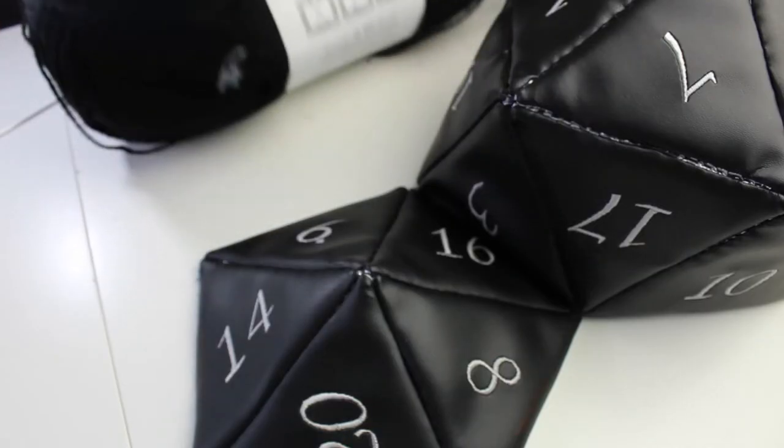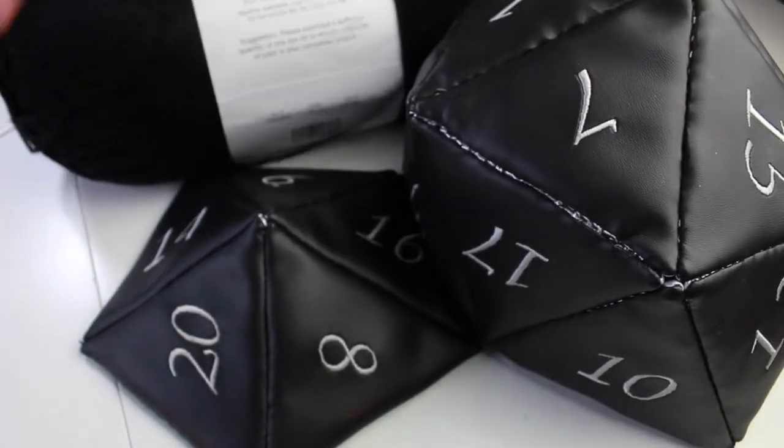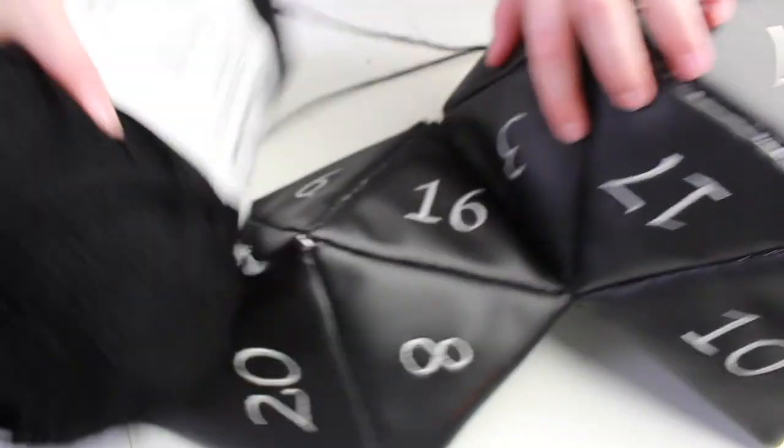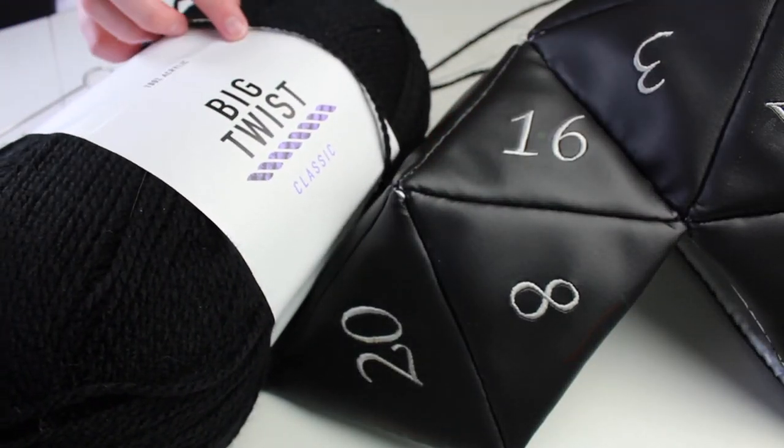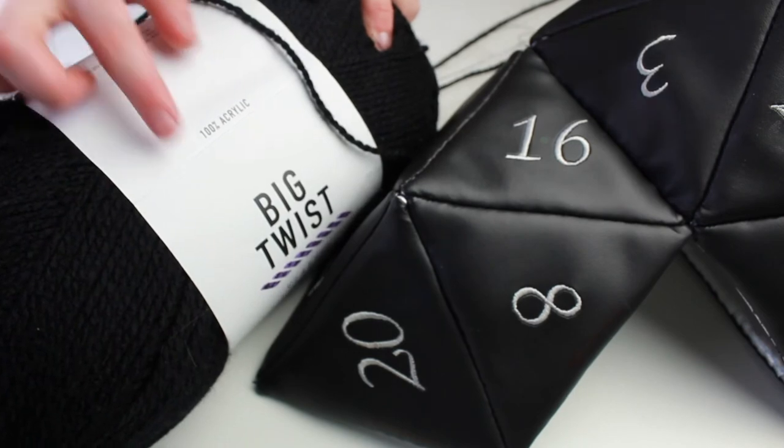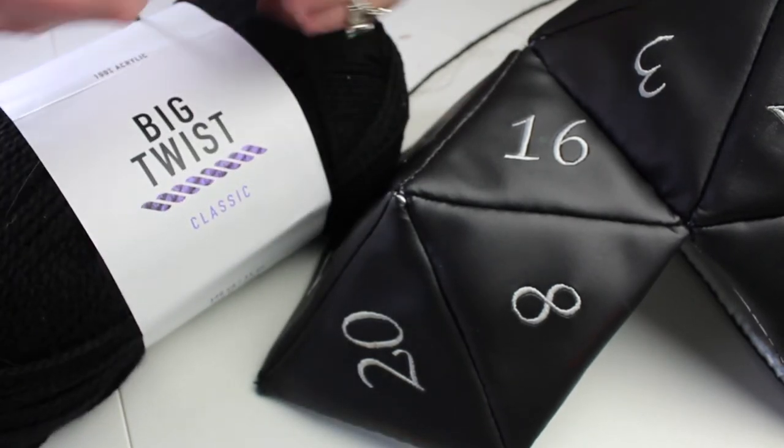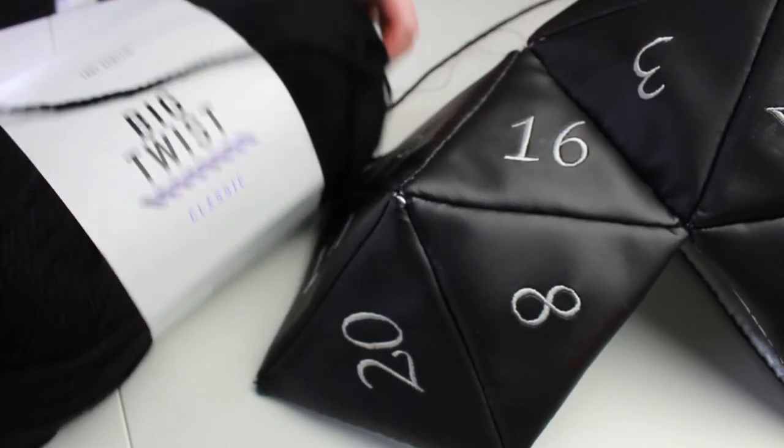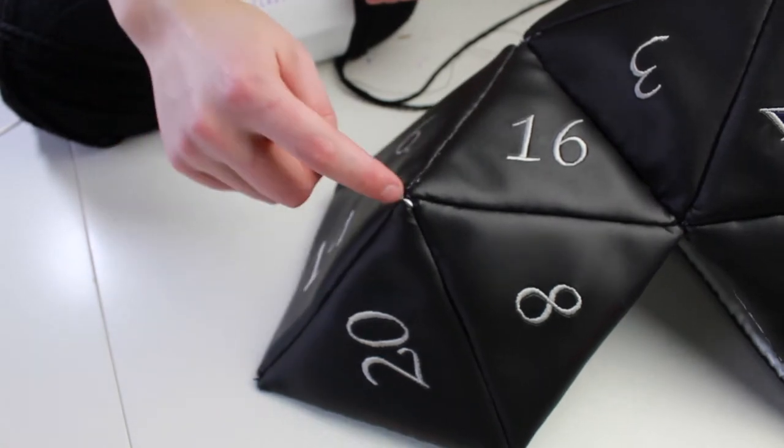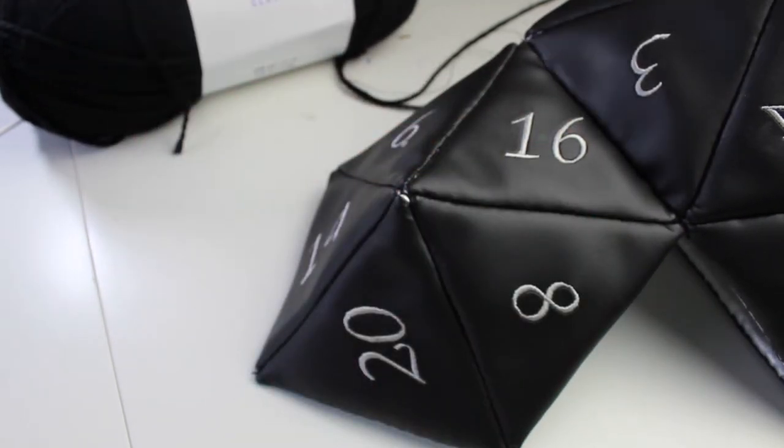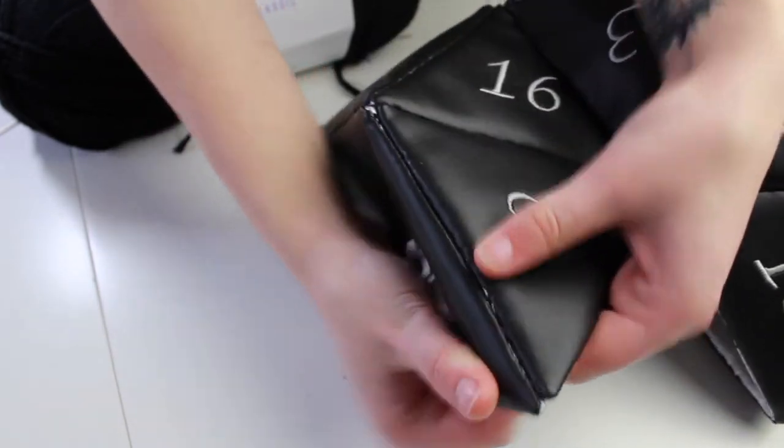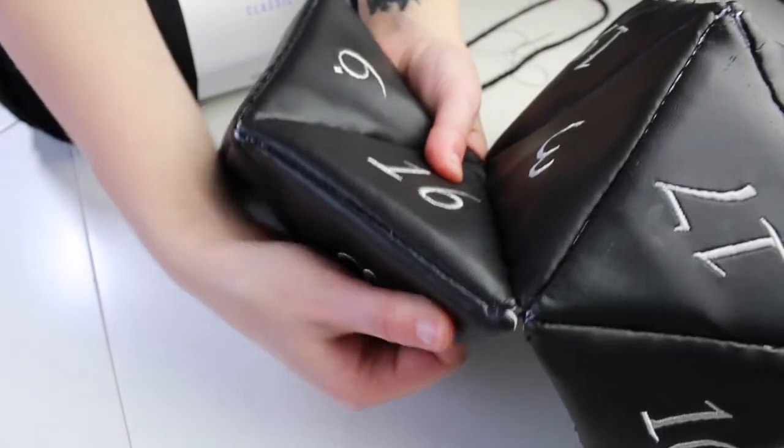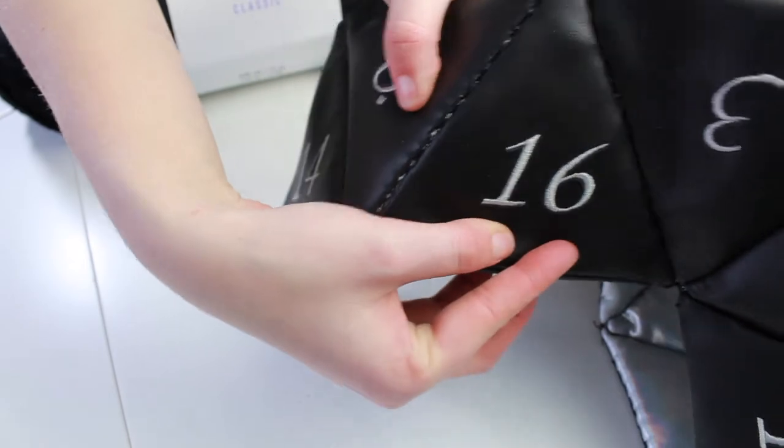So the next step after getting the bag all sewn together is to embroider some thick yarn. I'm using 100% acrylic big twist, like really bulky yarn for this part. I'm basically going to be embroidering it into the seams to kind of clean up the edges of the bag, because in some areas if you kind of stretch or pull, you can still see some of that silver of the lining peeking through.